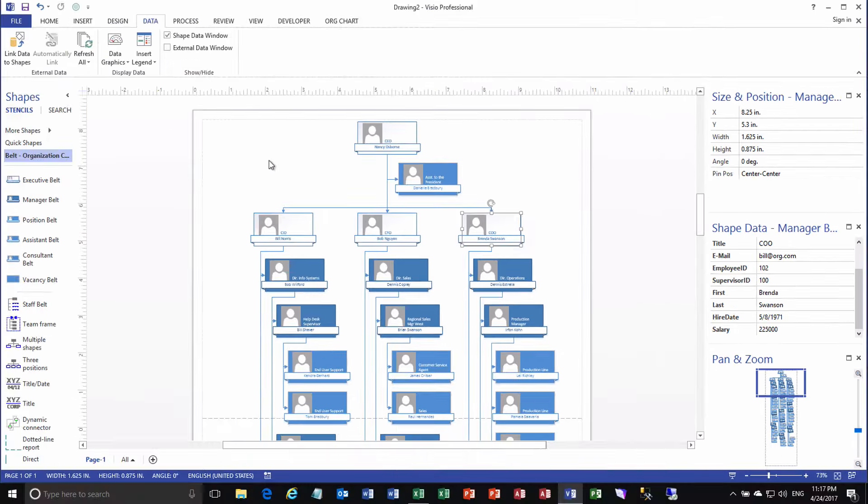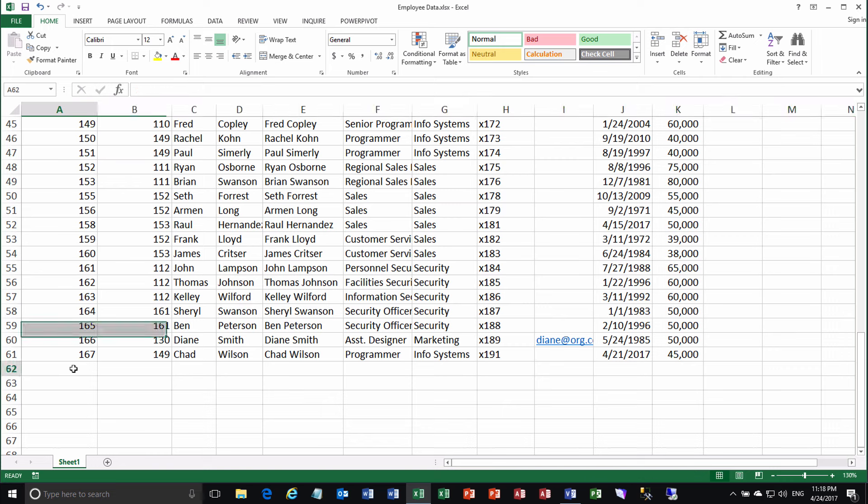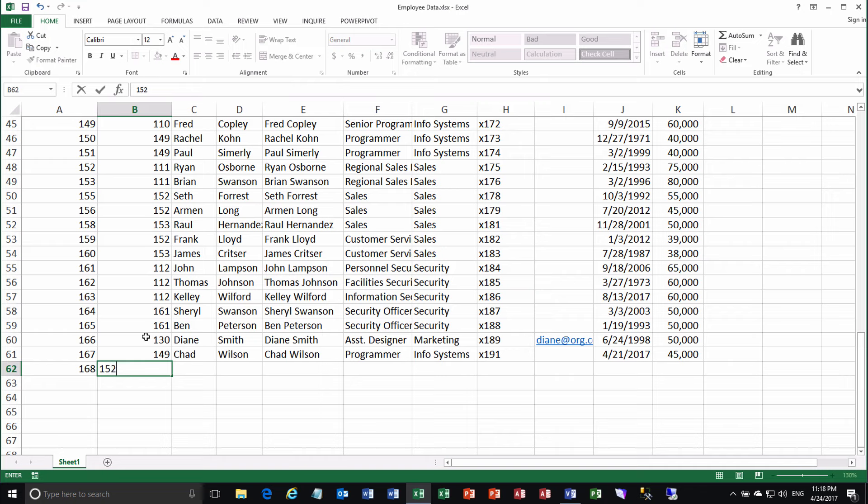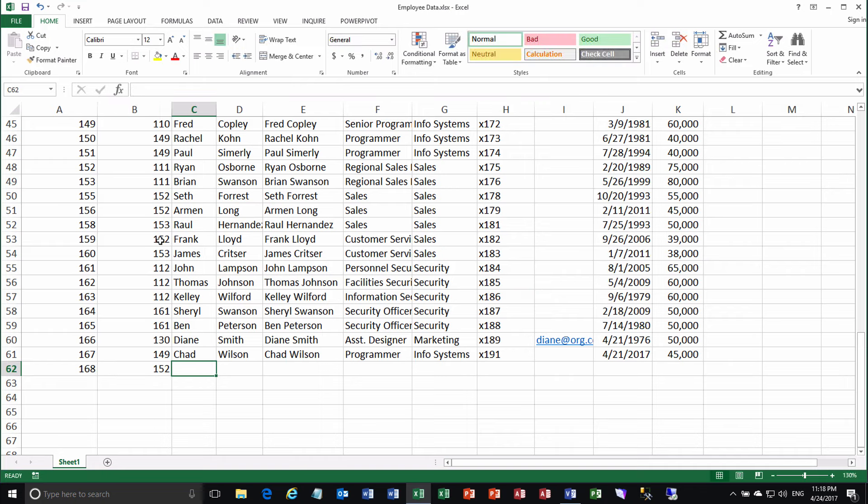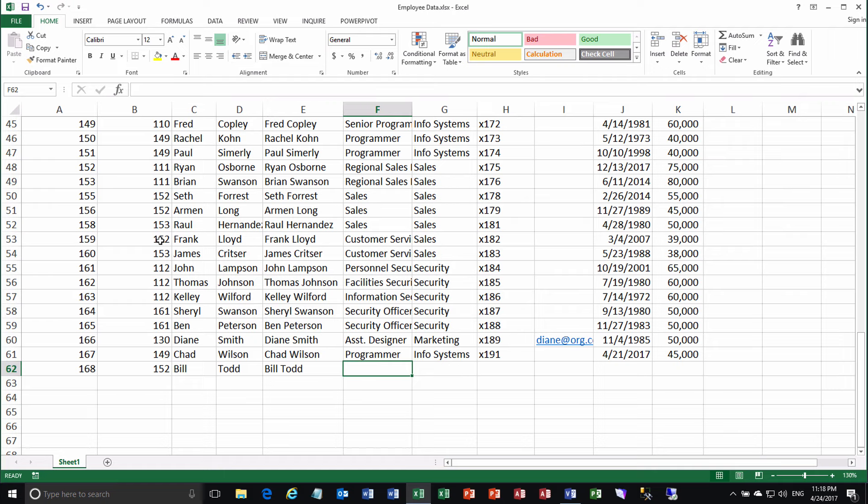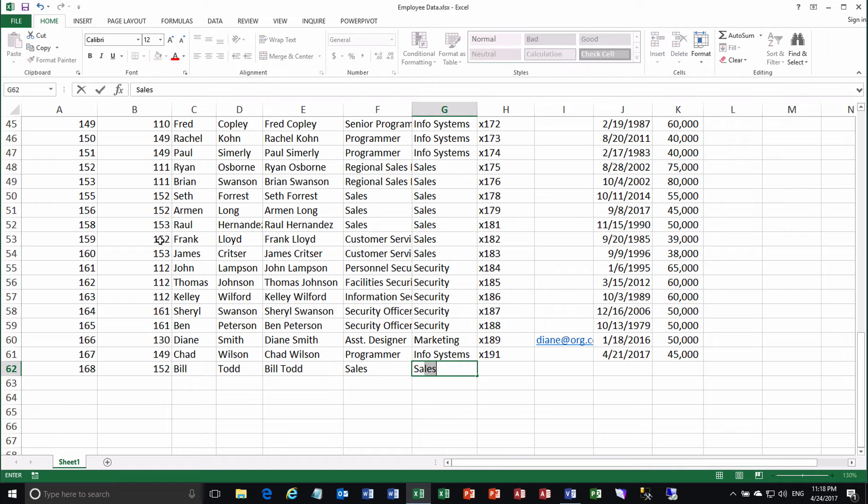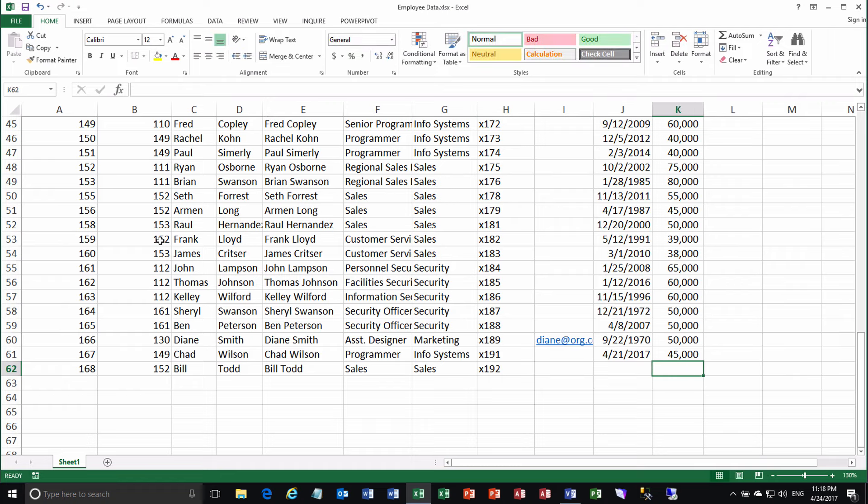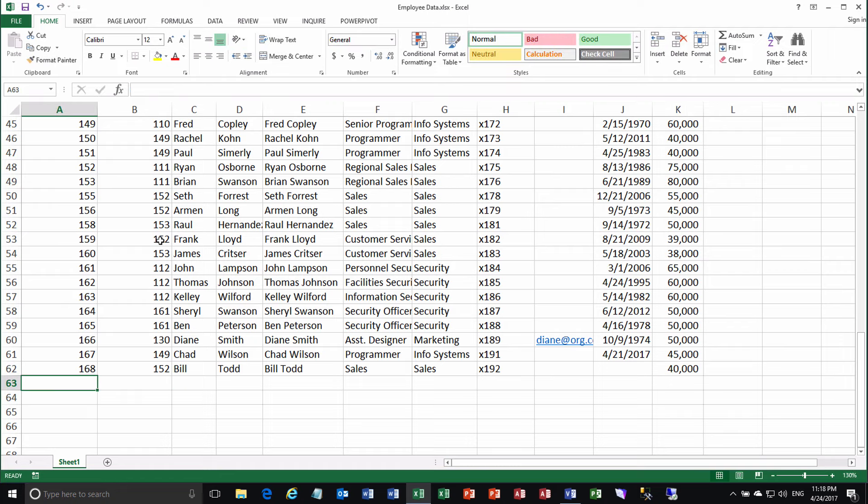Now, the only hard part is adding new employees, okay? So what's going to happen here is you're going to go back into your Excel sheet. You're going to add a new row. Let's say employee number 168 was just hired. Employee number 168 perhaps reports to, maybe he's a salesperson, and he reports to Ryan Osborne, our regional sales manager for the northern region. So we'll say 152, which is Ryan's employee ID number. And let's say it's Bill Todd. And he's a salesperson, and he works in the sales department, and his phone extension is 192, and yada, yada, yada. And he makes $40,000 a year. Okay, so now we've got a new employee, Bill Todd.